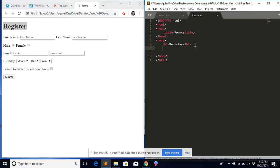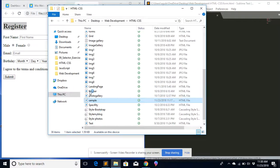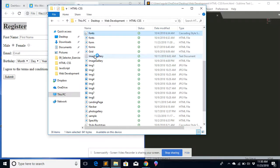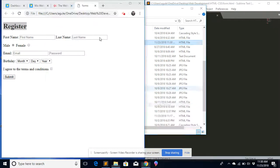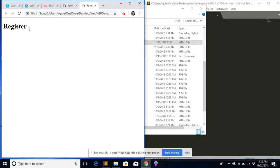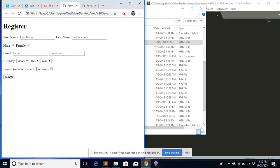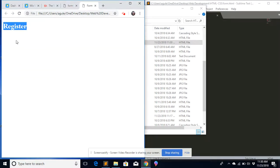Before I do anything else, let me open my file and see what I have. I'll go back to where I saved it and open it up. Right now I only have the 'Register' title. The form I want to create is this whole thing, but when you look at my form right now, I only have the name.